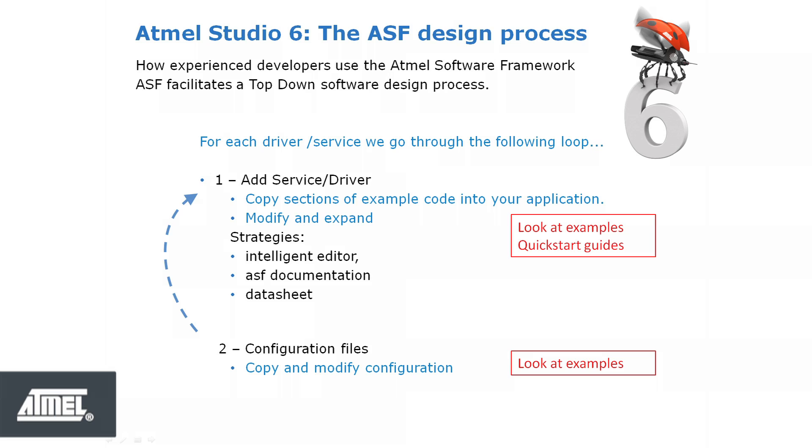Naturally, the datasheet is still a reference. But it is no longer the primary programming reference. ASF designers should be able to implement a basic proof of concept of their application without having to refer to the datasheet.